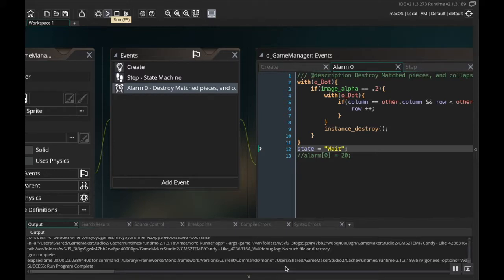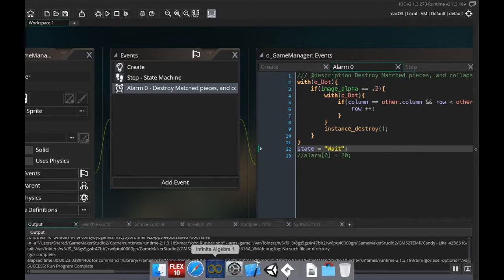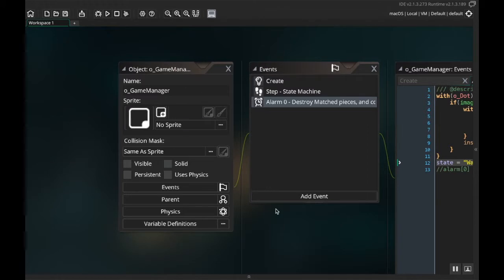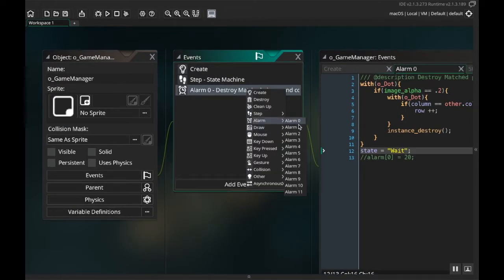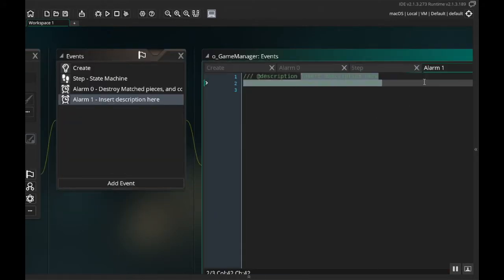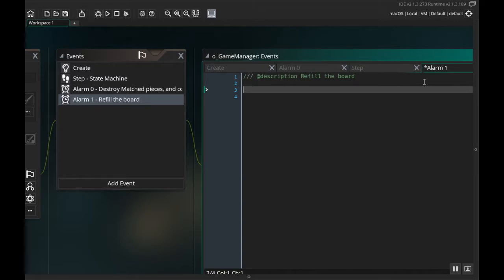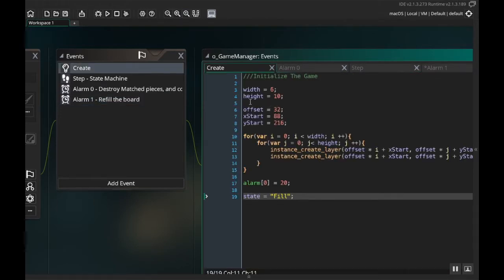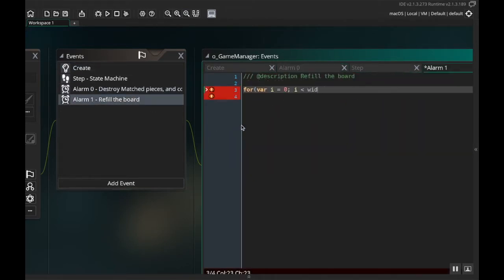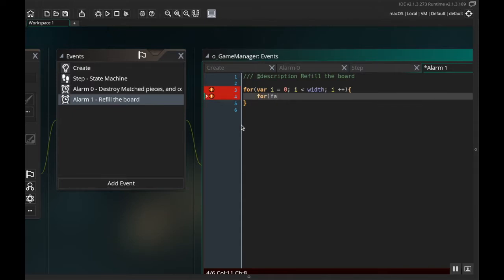Now let's get some dots to generate in the empty spaces. In the game manager object I'm going to create a new event — alarm 1 — and its purpose is to refill the board. I'll go through and check everything on the board: if there isn't a dot there, I'll create one. I'll use: for (var i = 0; i < width; i++) and inside that for (var j = 0; j < height; j++).